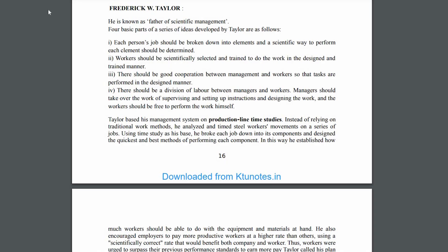Hi, we are going to talk about Taylor's management theory. Frederick W. Taylor is known as the father of scientific management. Four basic parts of a series of ideas developed by Taylor are as follows.